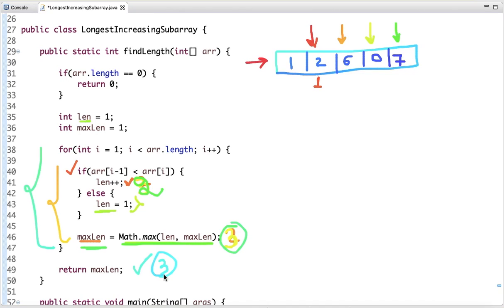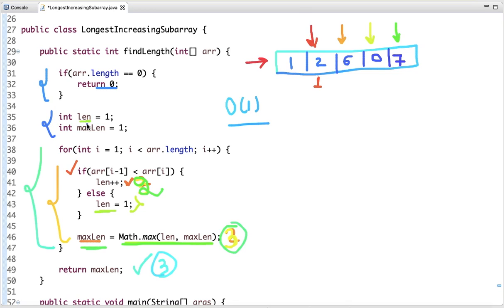The time complexity of this approach is O(n) and the space complexity is O(1). If the array is empty, we simply return 0. I've declared two variables — length and max length — both initialized to 1, because the least we can expect in any array is a subarray of length 1.